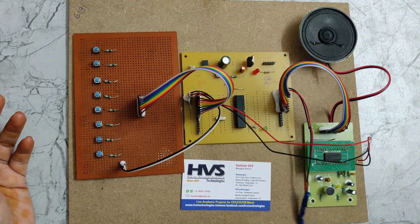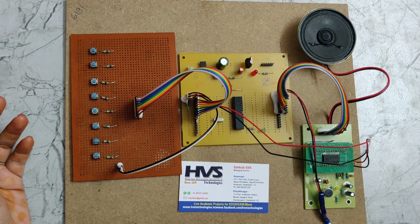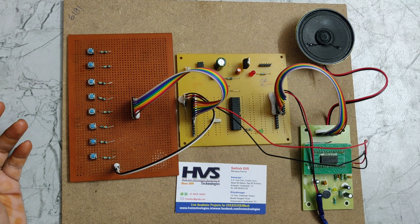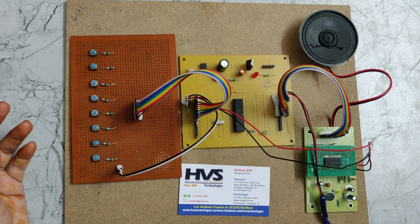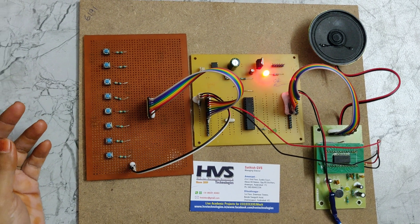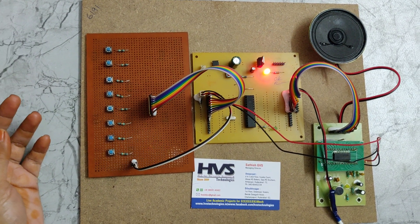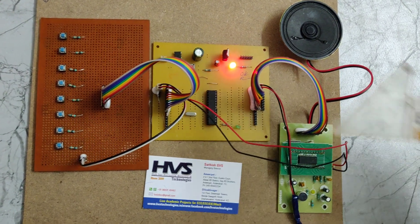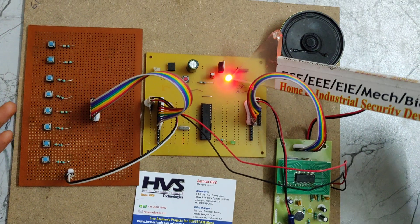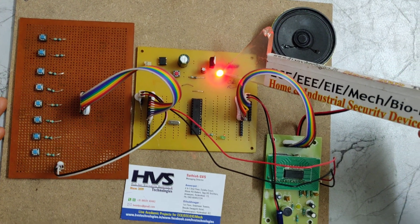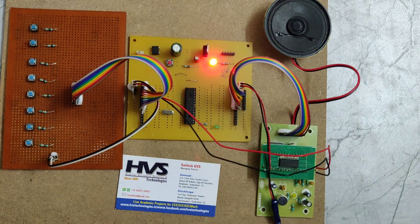We should provide the power supply. Here we can see LED indication for continuous power supply.